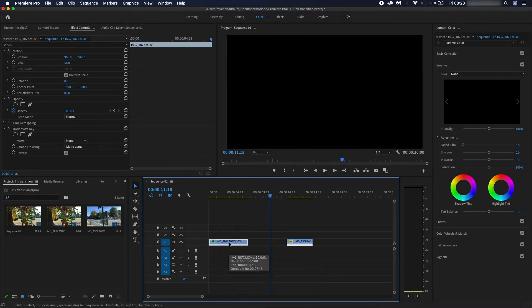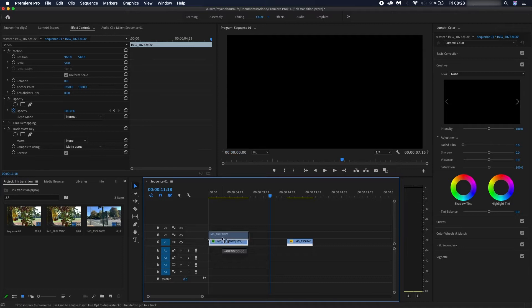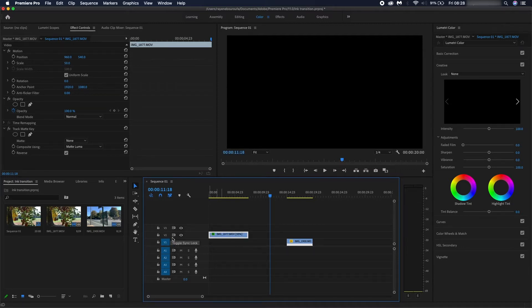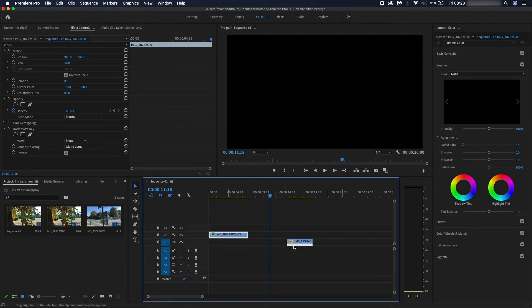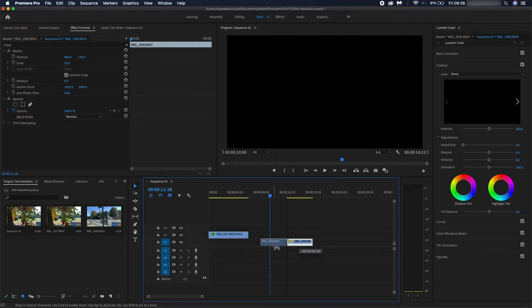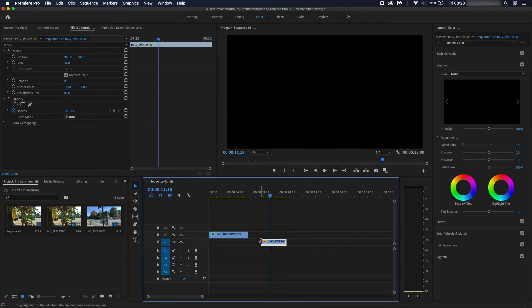The way it works is you're going to need to use three layers: v1, v2, and v3. What you're going to do is arrange your first clip on v2, and the clip that you want to transition to next place that on v1. v3 is going to be where you place your ink